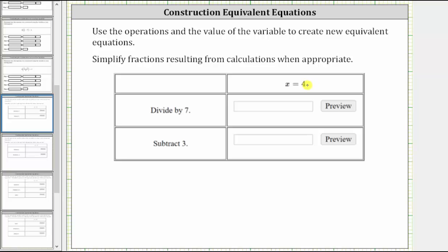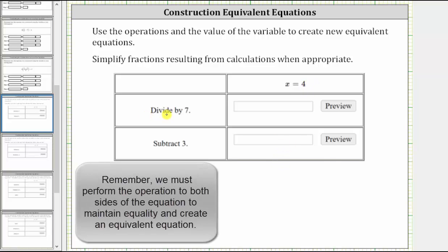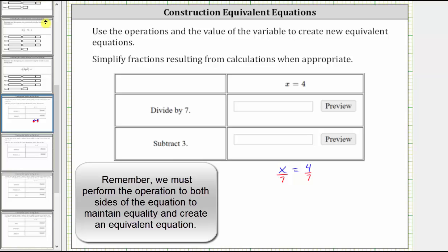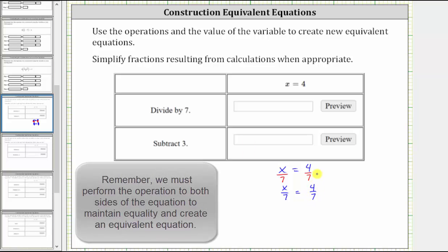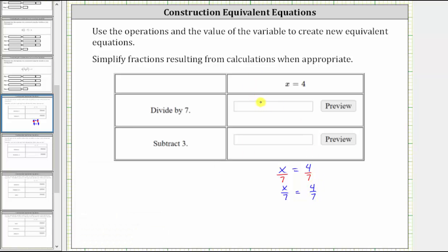For the first example, we are given x equals four, and the first operation is divide by seven. Beginning with x equals four, to create the first equivalent equation, we divide both sides of the equation by seven. Nothing simplifies here. Our new equivalent equation is x divided by seven equals four sevenths, which is what we enter in this first cell.